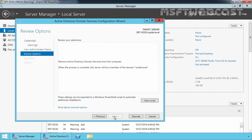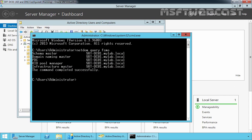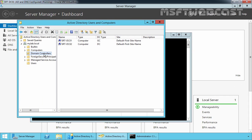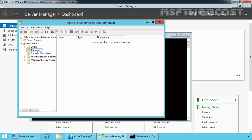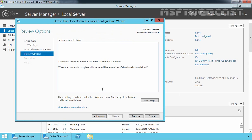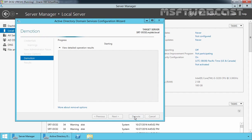Now you can review your selections. You are going to remove Active Directory Domain Service from this computer. When the process is complete, this server will be a member of the domain mylab.local. Right now this server is a domain controller for our domain, and this server's computer account is stored under the Domain Controllers container. But at the end of this operation, that account will be moved to the Computers container. Let's click on Demote to start the procedure. After the demotion process, your server will restart automatically.